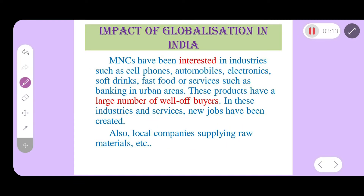Regarding the impact of globalization in India, MNCs have been interested in industries such as cellphones, automobiles, electronics, soft drinks like Coca-Cola and PepsiCo, fast food like pizza and burgers, and services such as banking in urban areas. These products have a large number of well-off buyers, making them attractive for MNC investment in India.